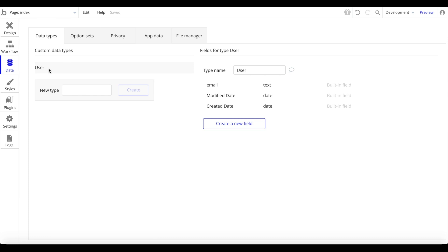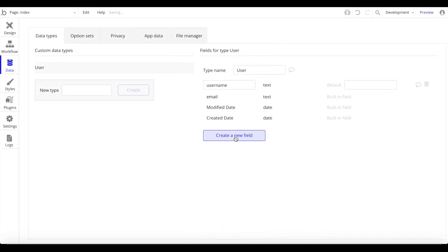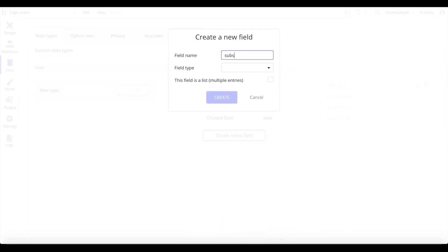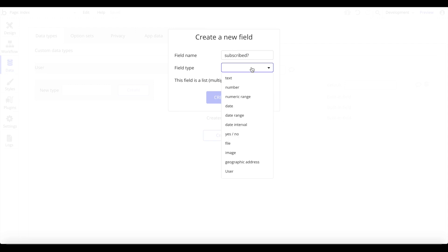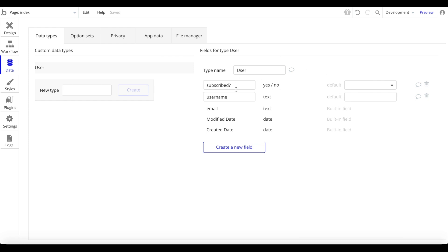Let's go to Data. We have two data types. First, the User data type which is automatically created and includes email, modified date, and created date. Let's add a 'name' field of type text, and also a field called 'subscribed' of type yes/no. When a user signs up they can choose to subscribe to the newsletter — the default is no but they can opt in — and we'll only send emails to subscribed users.